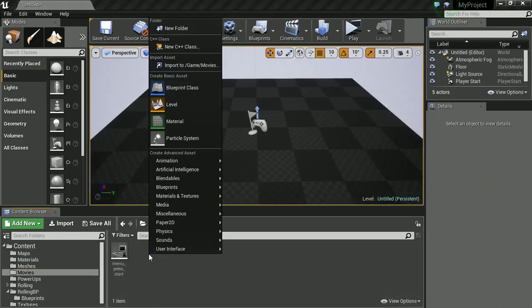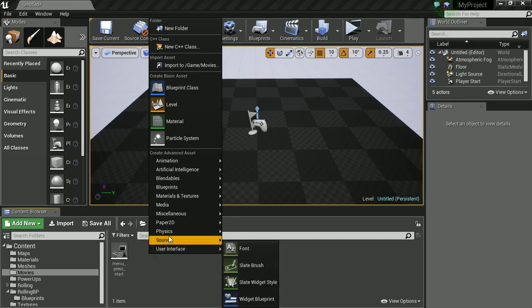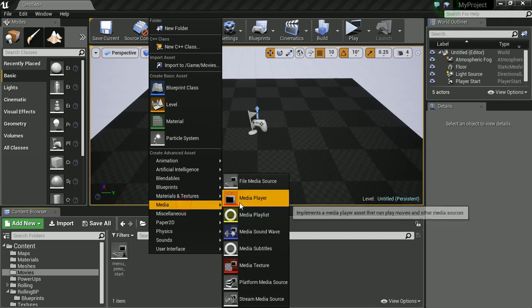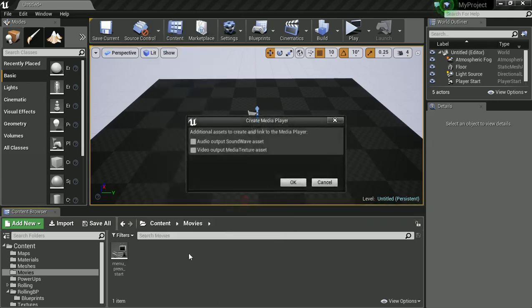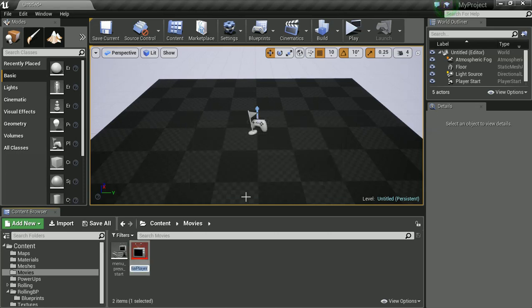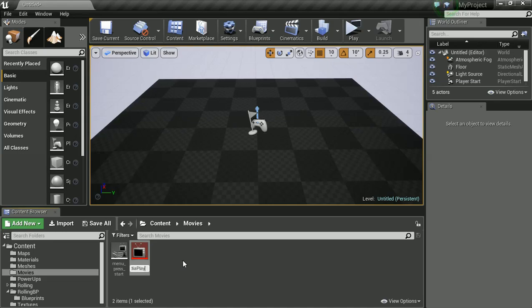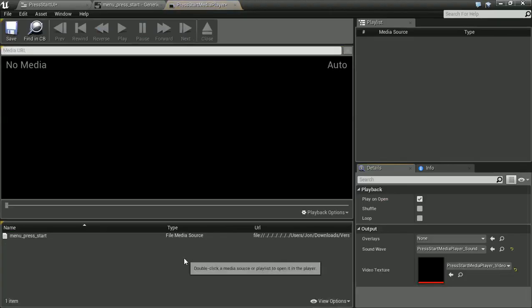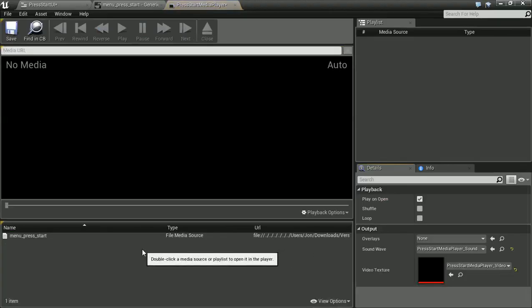We're also going to want to get a media player. So at this point tick if yours has audio and video. Mine actually only has video for now. I forgot to put audio in there. But it'll do. And I'm going to call this press start media player. Cool. And let's hit enter on that.